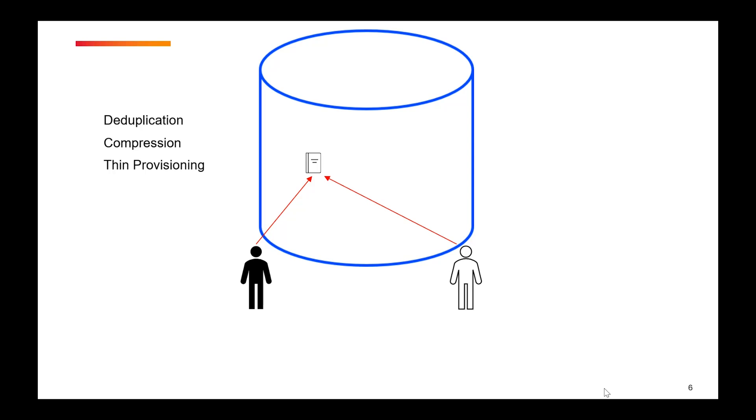But remember, if the actual physical storage of 5 GB is full, then new data cannot be written, even though the logical space is 50 GB.